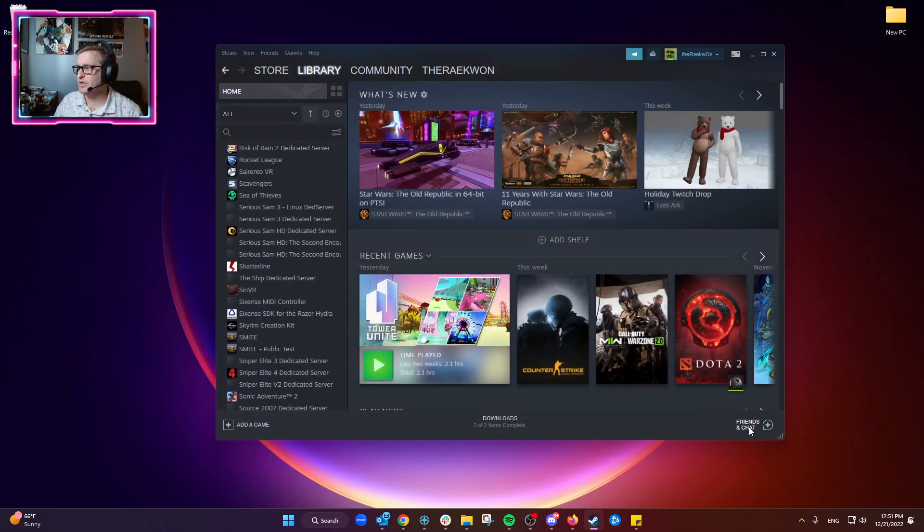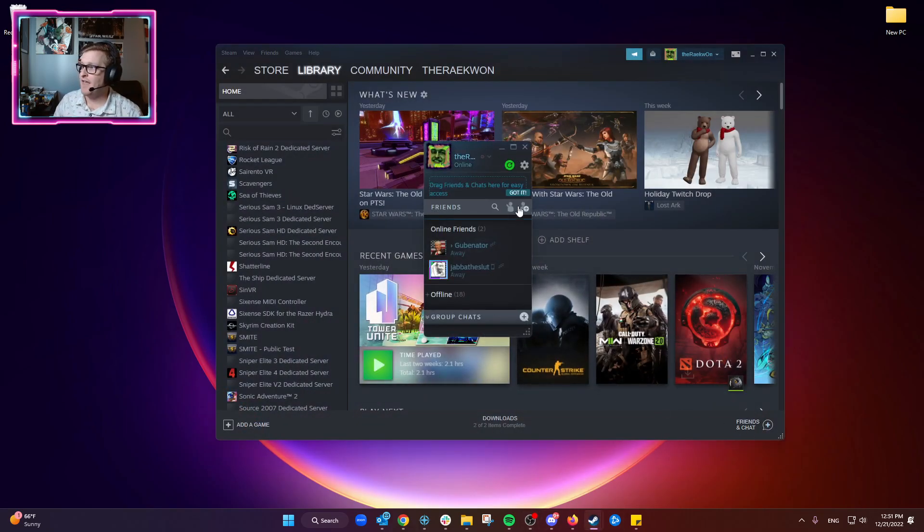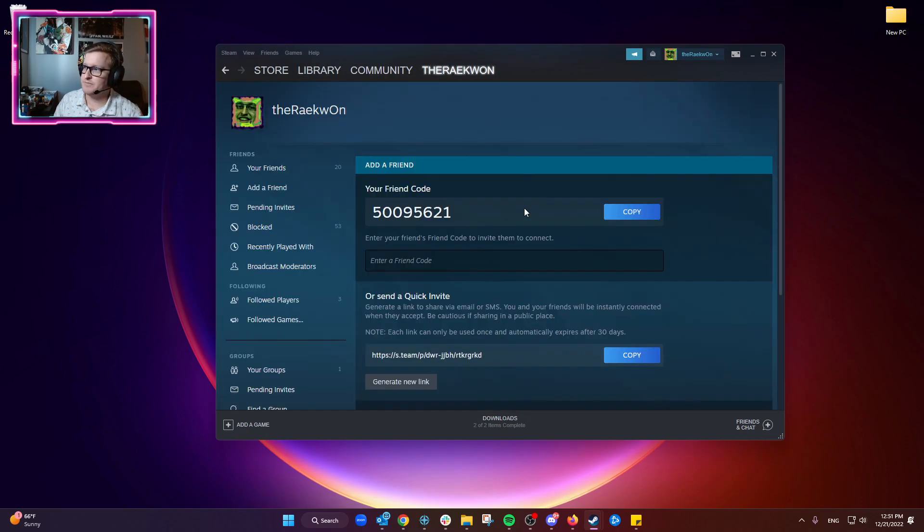We're going to open up Steam, open Friends and Chat, and go to the Add Friends button.